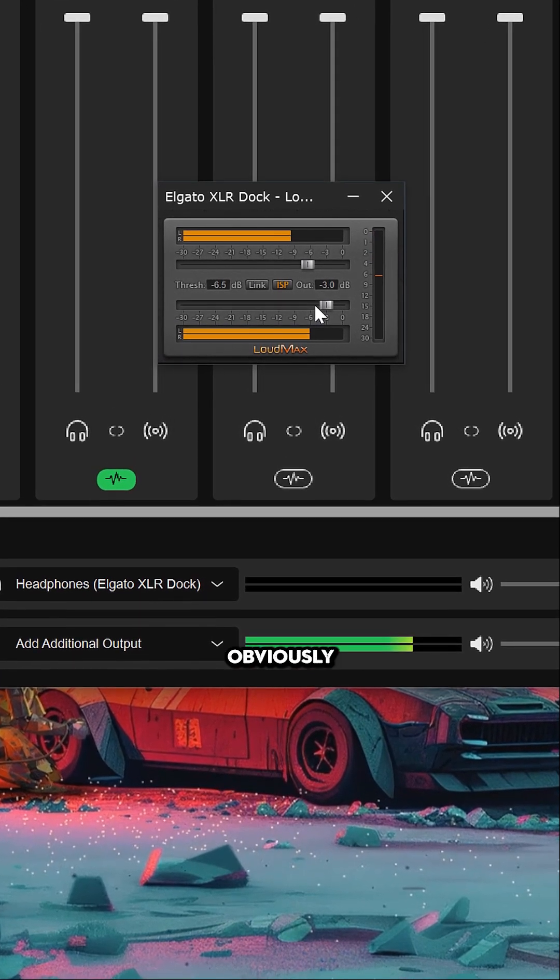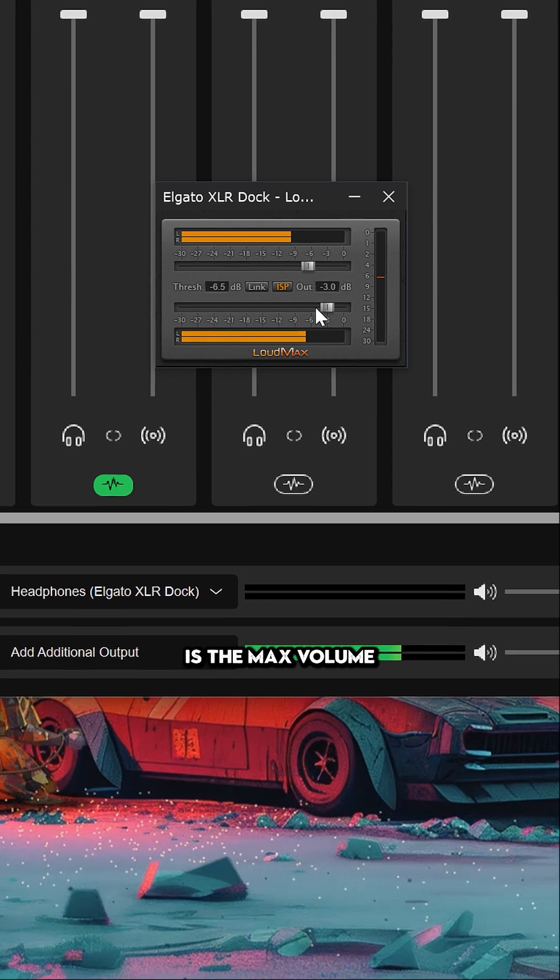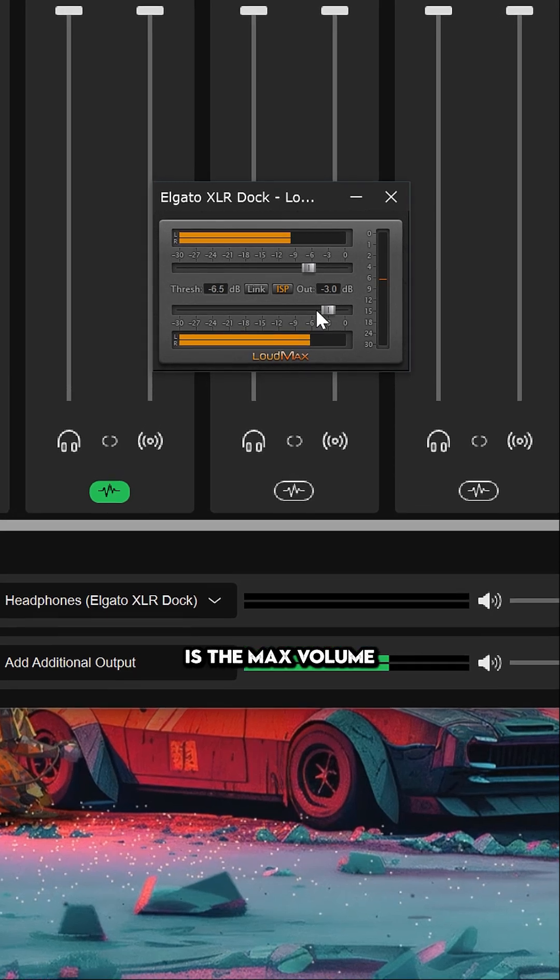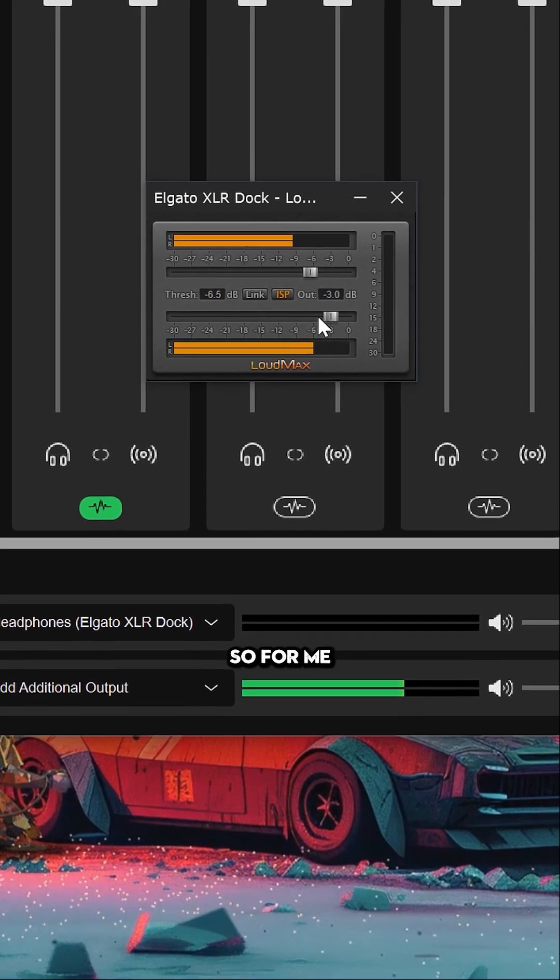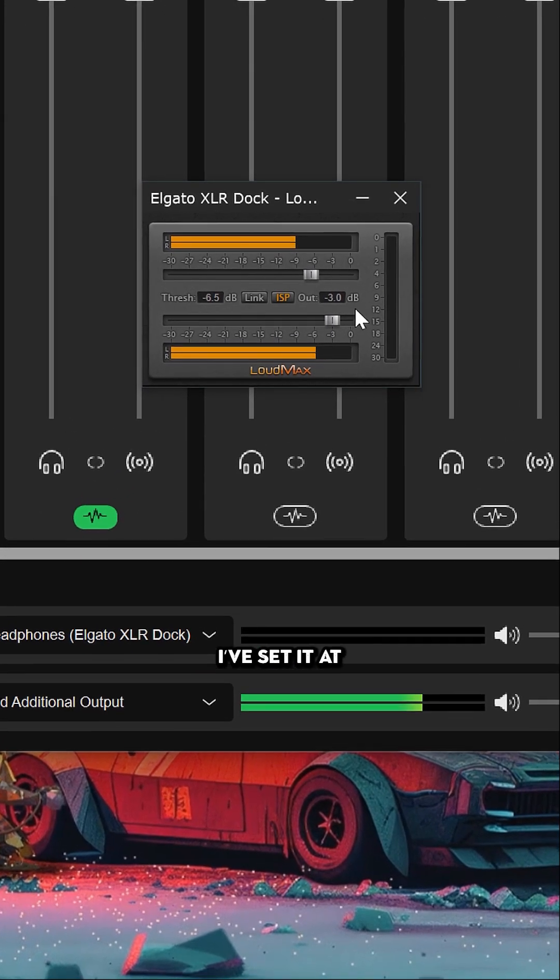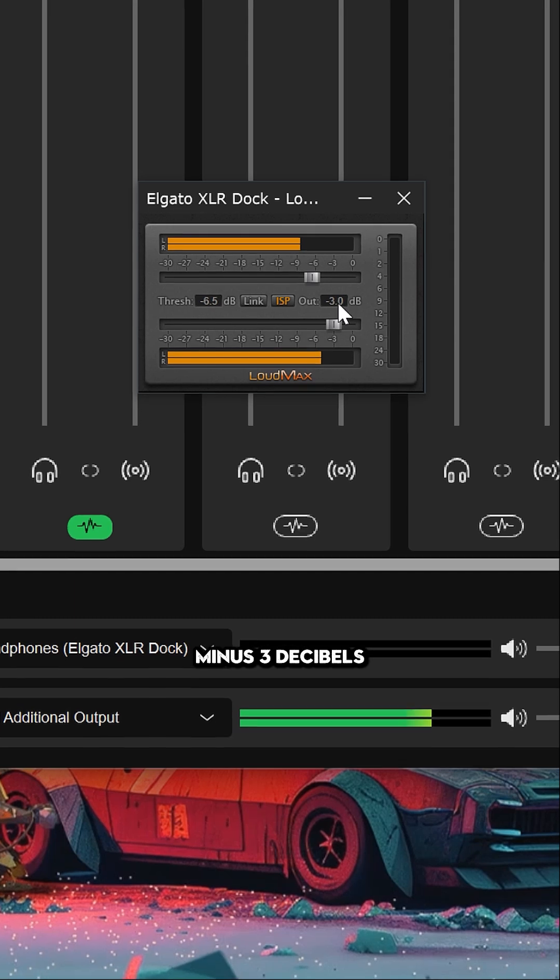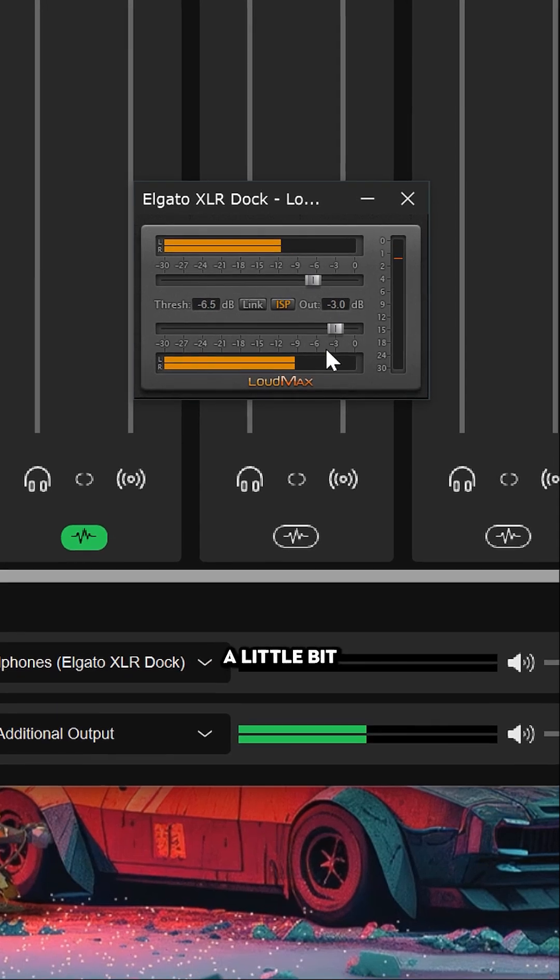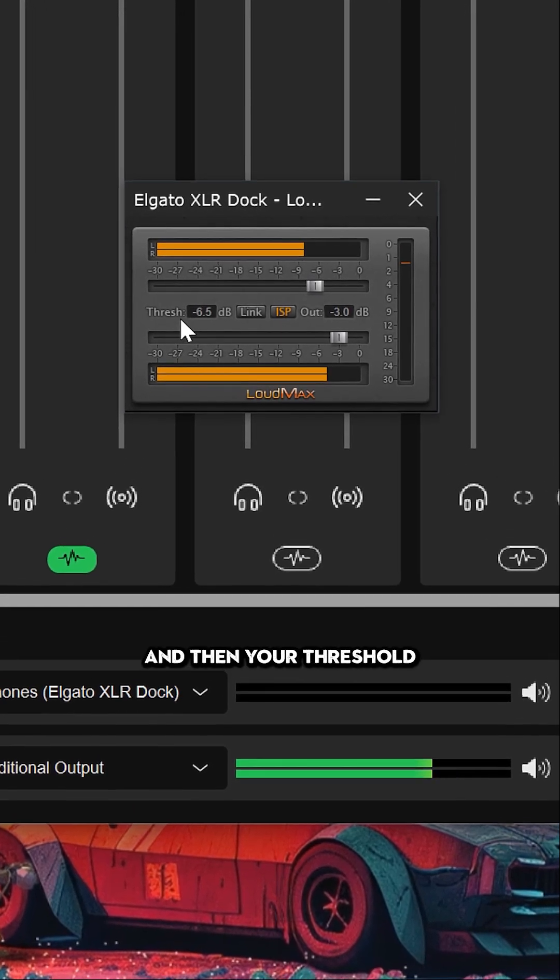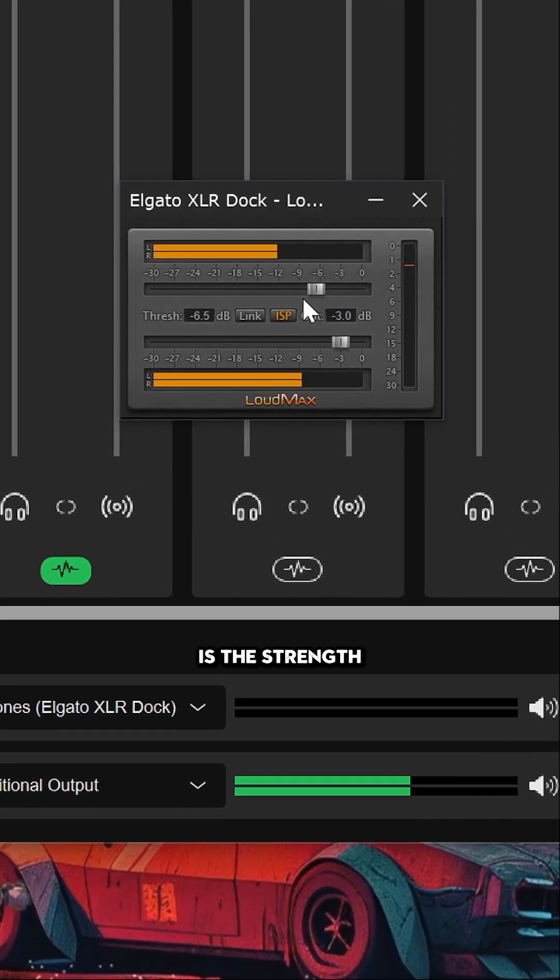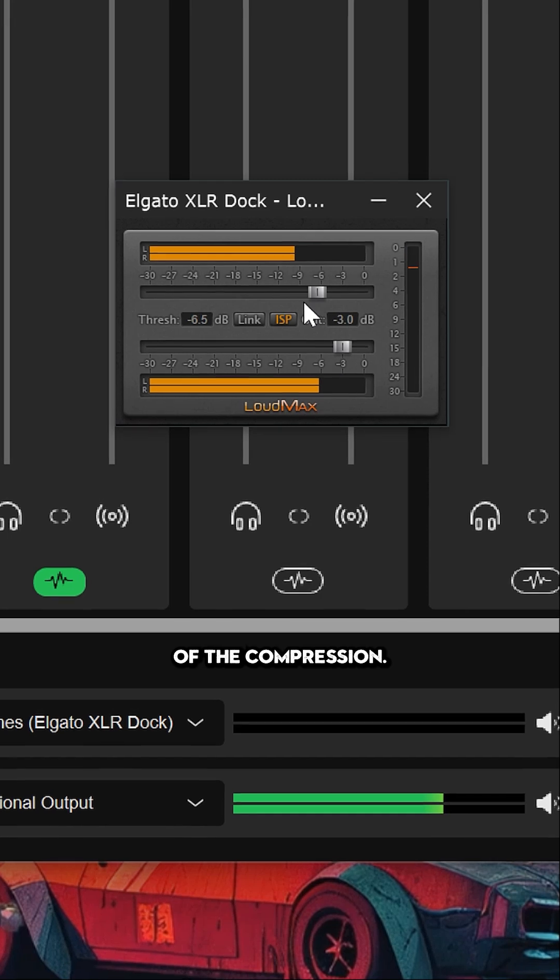The output is the max volume that your audio is going to be. I've set it at minus three decibels to have a little bit of headroom. The threshold is the strength of the compression.